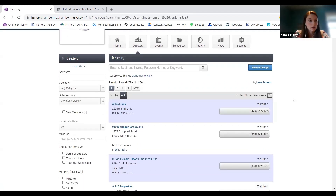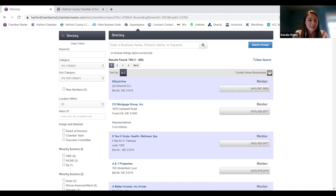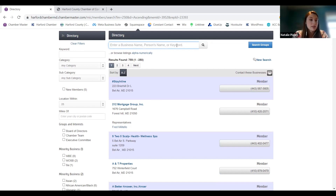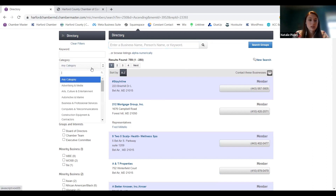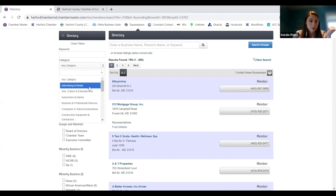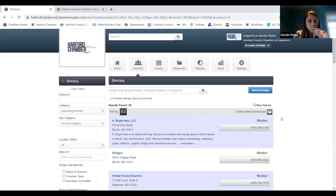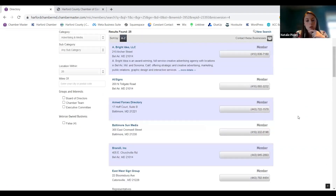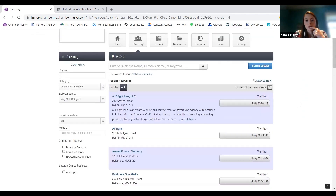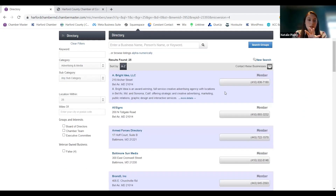This is the internal version of the directory — it has all of our members and will automatically list them alphabetically. You can search for something specific — if you know the name of a company or the name of a person you met and you're trying to remember what company they're with, you can search there. I recommend going to this menu and searching by category. If you're not sure of the exact person or company but you know you're looking for, say, an advertising company, you can sort that way and it'll pull up all the people in that category.